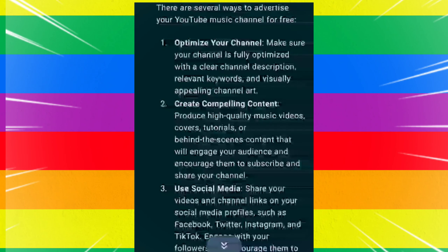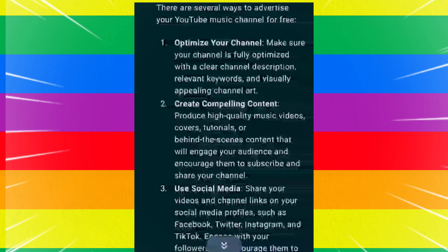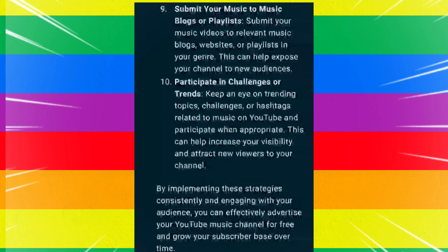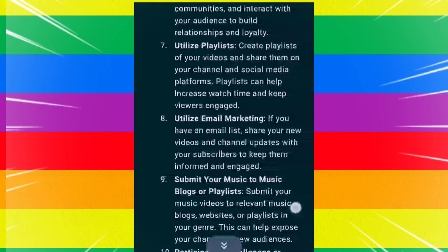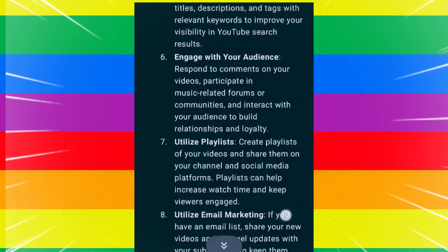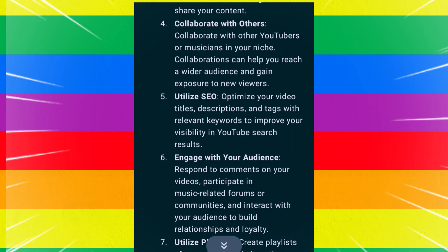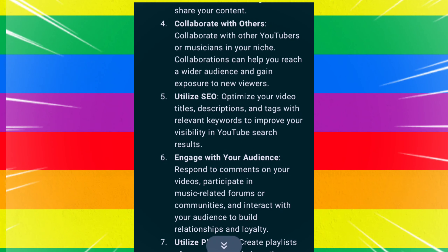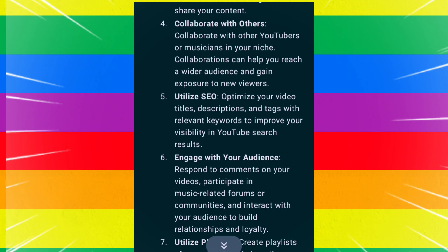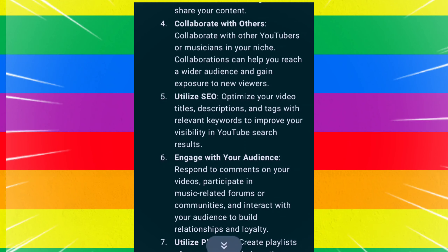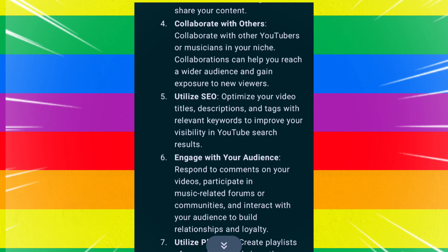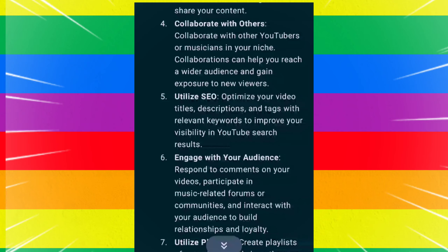Collaborate with others. Collaborate with other YouTubers or musicians in your niche, as collaborations can help you reach a wider audience and gain exposure to new viewers. Utilize SEO by optimizing your video titles, descriptions, and tags with relevant keywords to improve your visibility in YouTube search results.